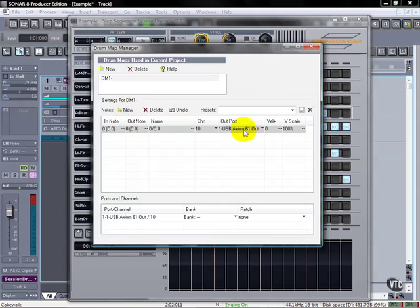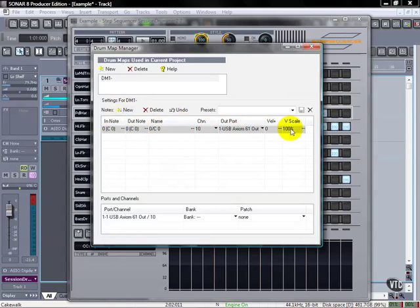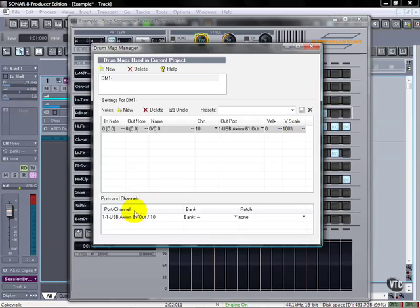And it allows you to say the in note and what the out note is, what the name to give it, what channel it's on. If you want to use a MIDI port, etc. You can add or subtract velocity and change the velocity scale. And then it gives you your available ports and channels.